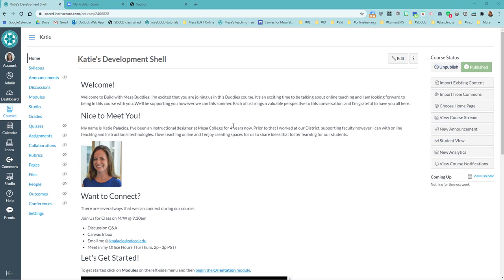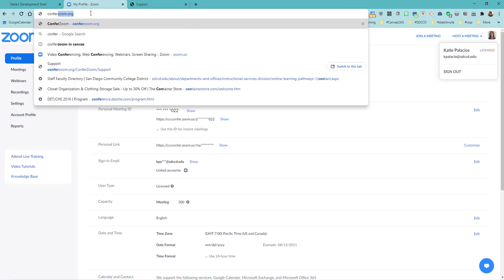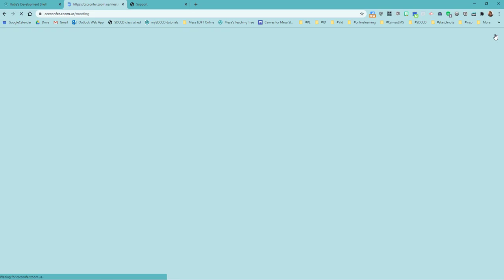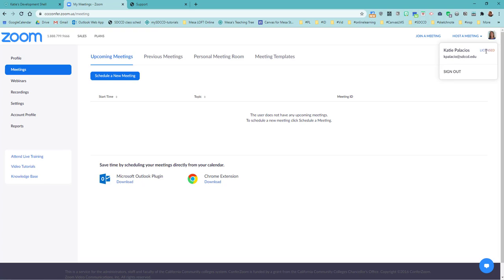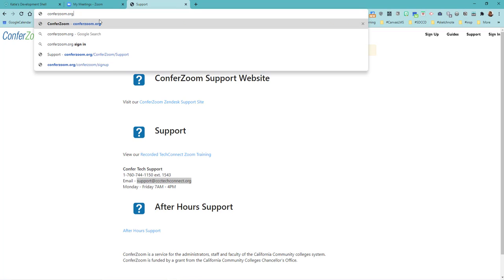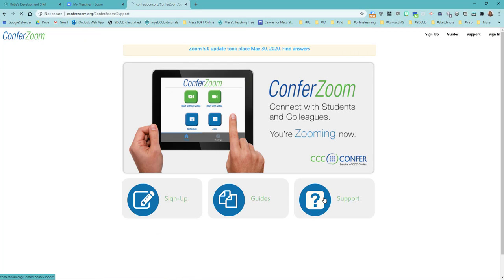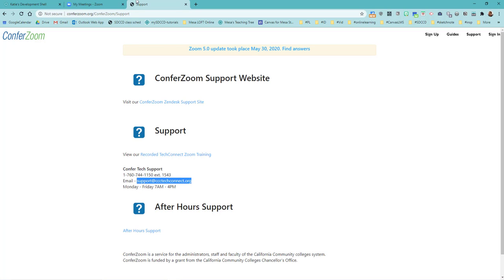Let's begin by making sure that we have the right kind of Zoom account. When you log in to conferzoom.org, you should be finding over in the top right corner that your account says licensed. That's going to give you more than 45 minutes. If it says basic, it means you're going to be cut off at 45 minutes. If it says basic, you're going to need to get your account upgraded to a licensed account, and the way that you do that is through the support folks at conferzoom.org. Click on their support—these are the folks that can migrate your account from basic to licensed. You can email them from your district email and they can help you get a licensed account.